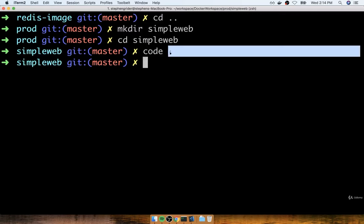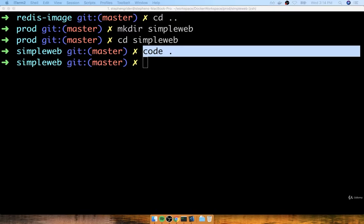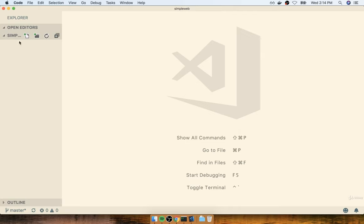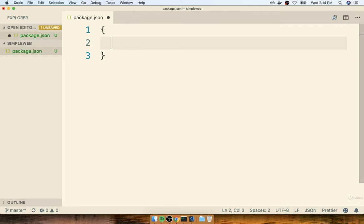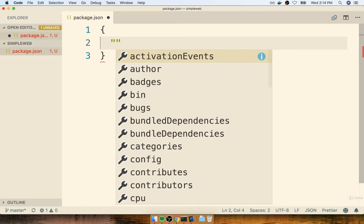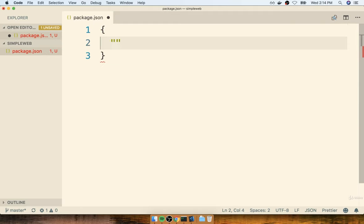I was able to use the code command here because I've set up Visual Studio Code to be executed from my command line. If you don't have that set up, totally fine — all you really need to do is open up your code editor based on that simple-web directory we just created. Then inside of here we're going to create a file called package.json. Inside this file we're going to put together a little bit of configuration to describe how our Node application is going to work.